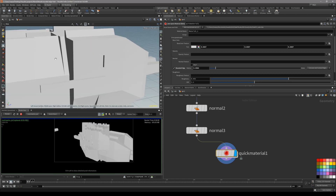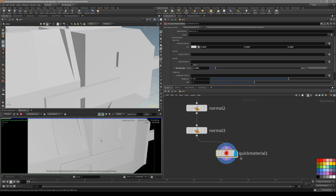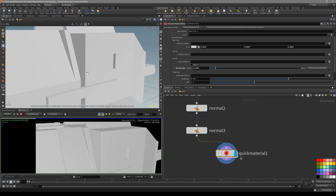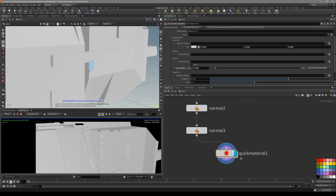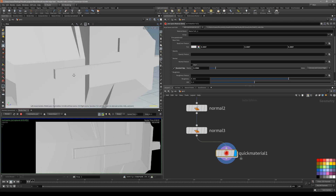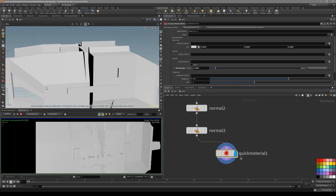Let's zoom in — you can see we are getting this nice high resolution detail where the hard seams are being smoothed out.